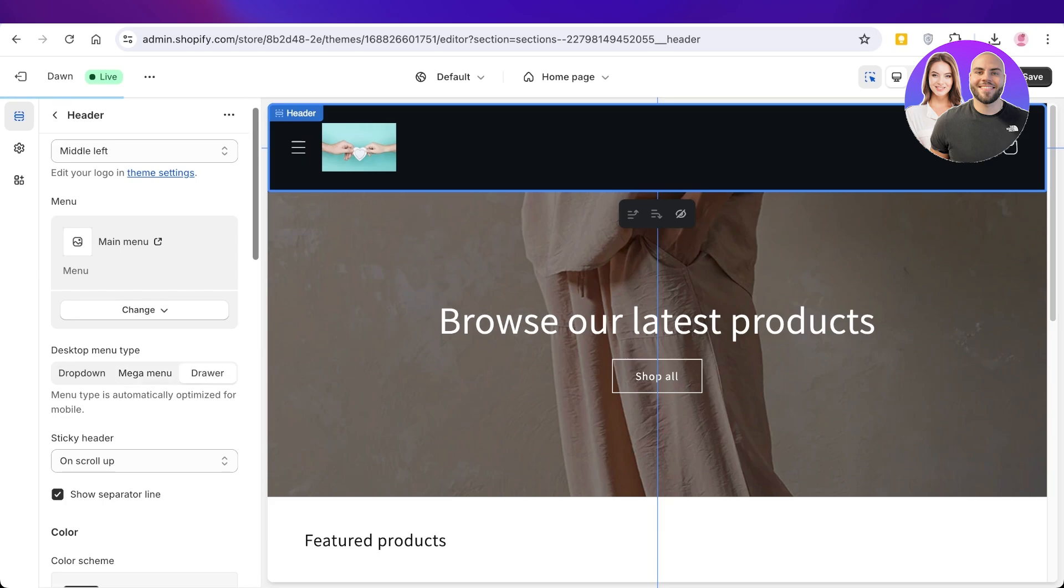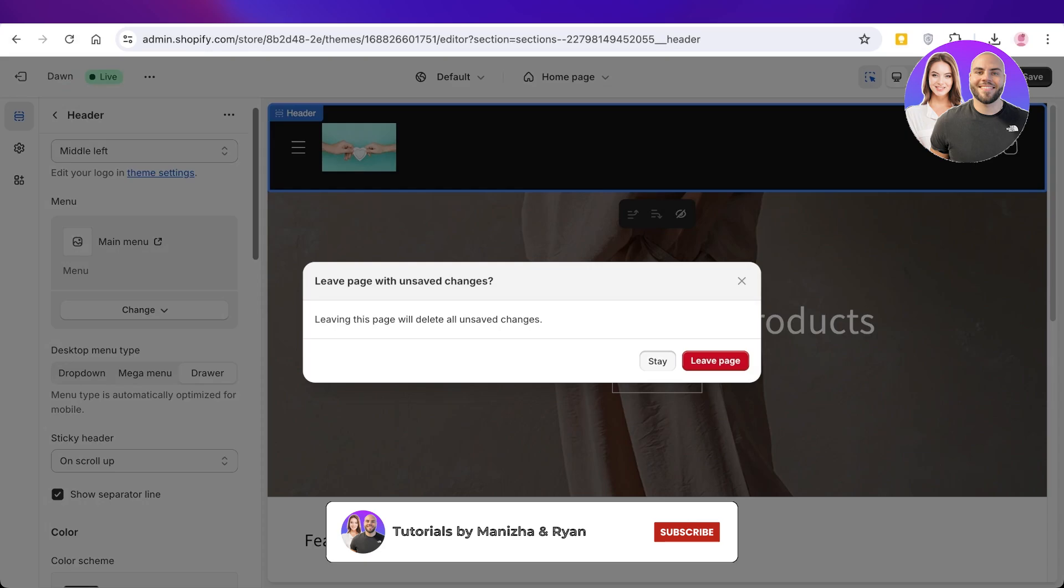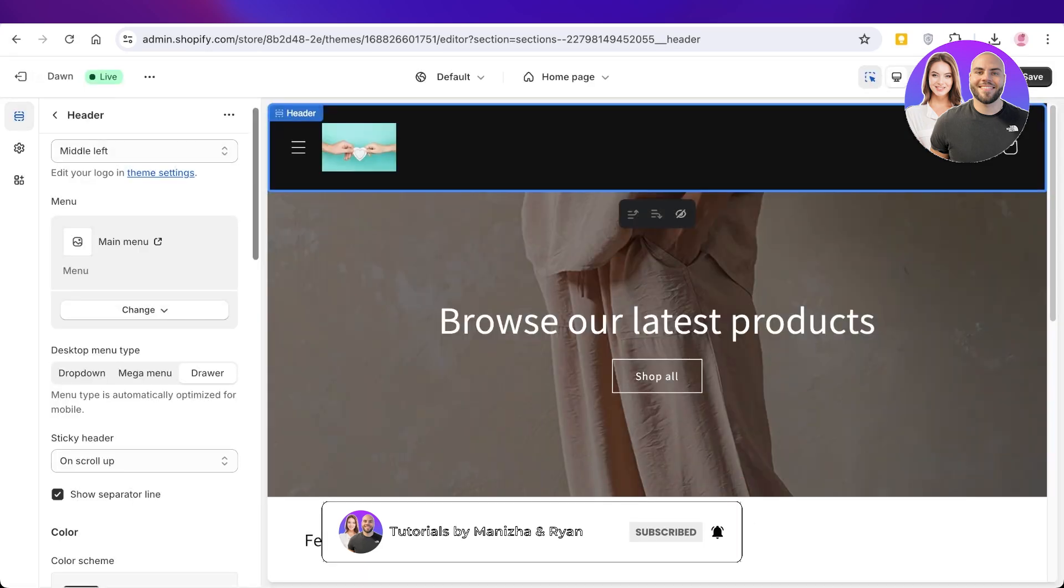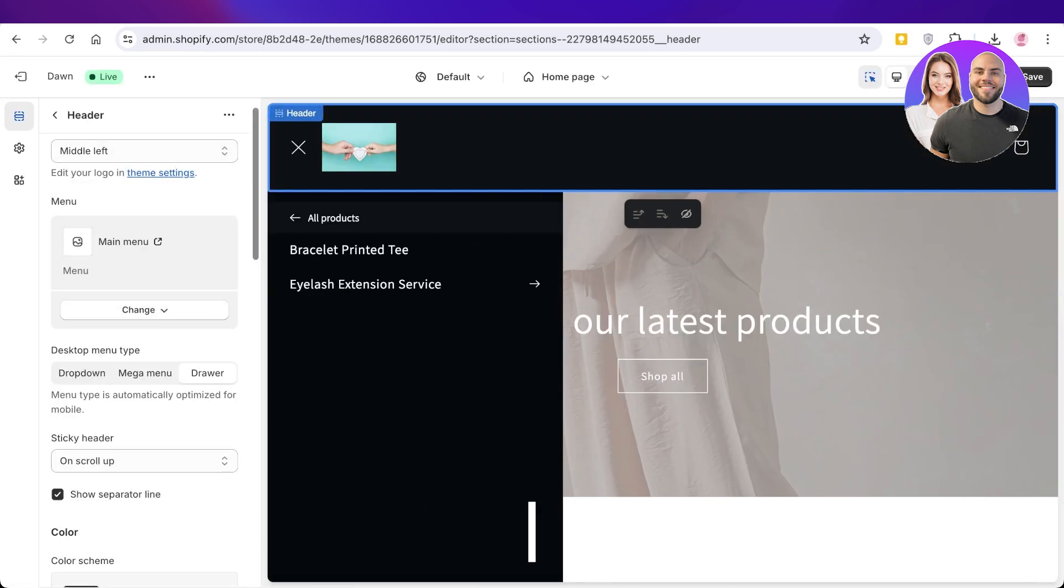Select that as a Drawer Menu and it will now be created as a drawer menu. So I hope you guys enjoyed this video. If you did, make sure to leave a like and subscribe.